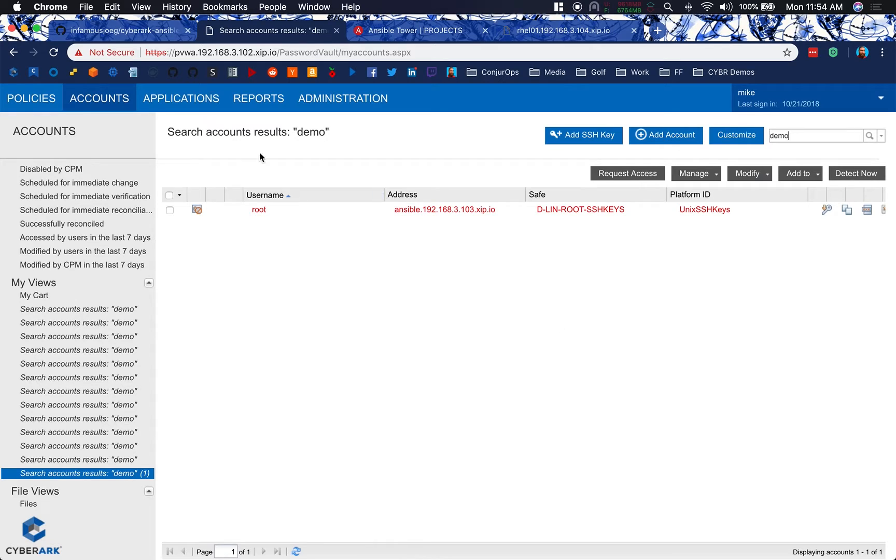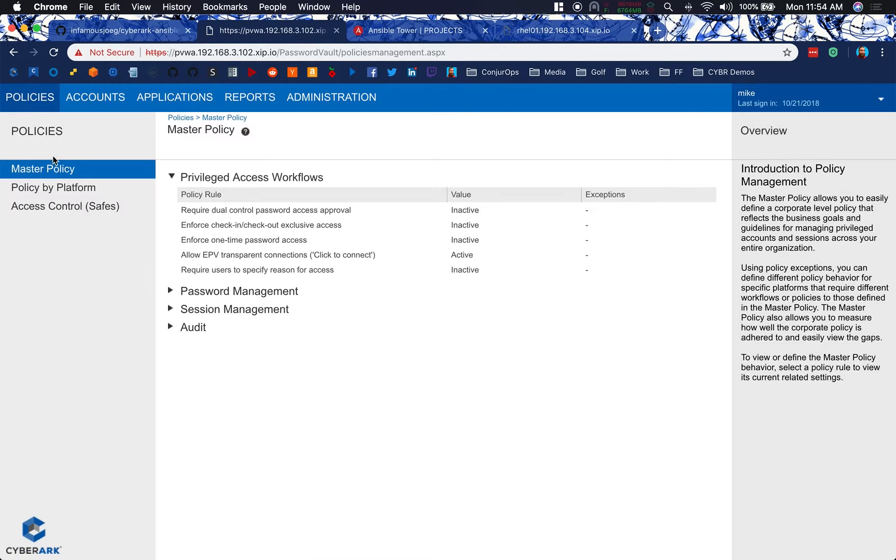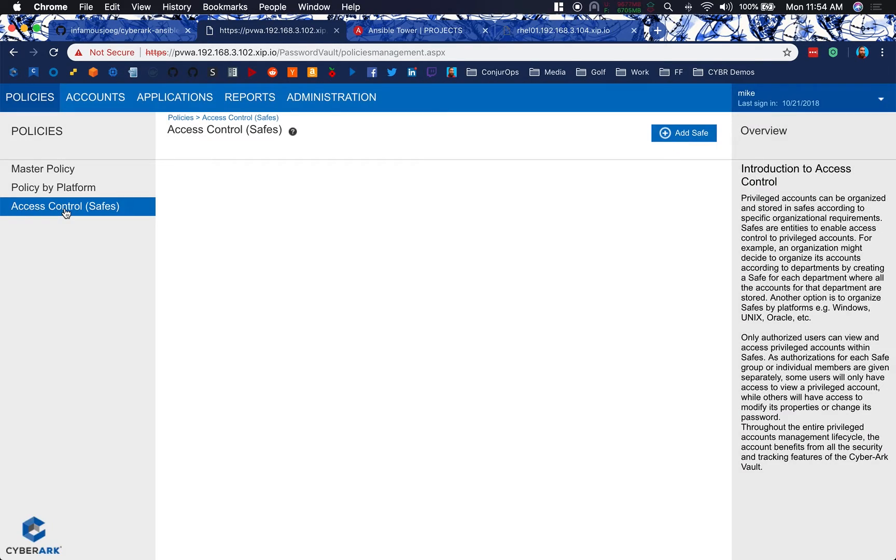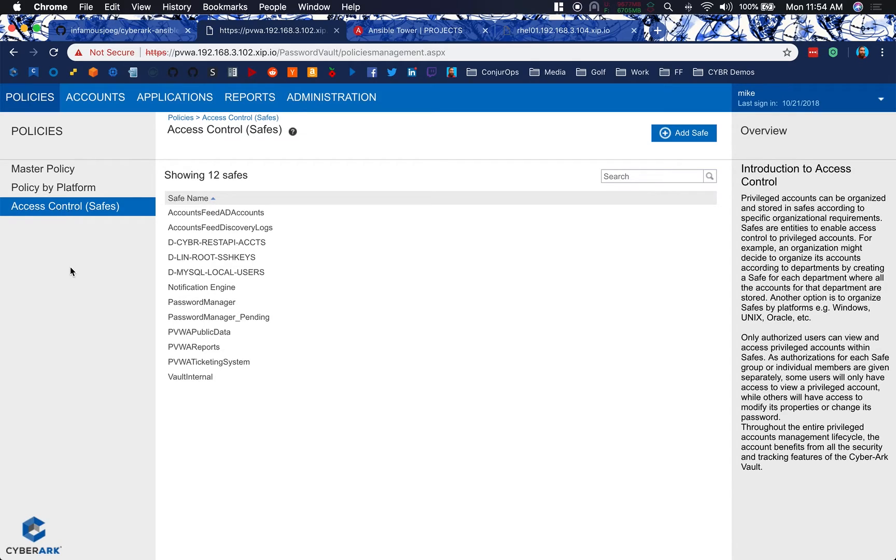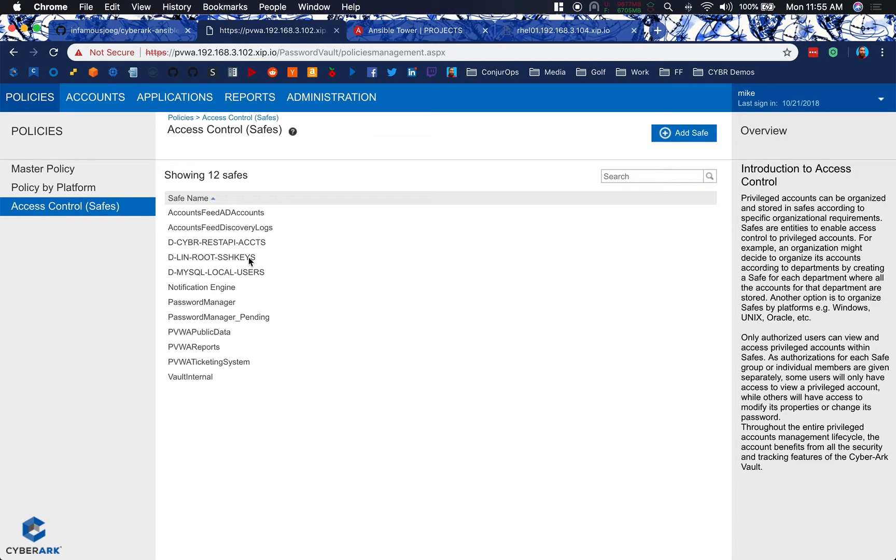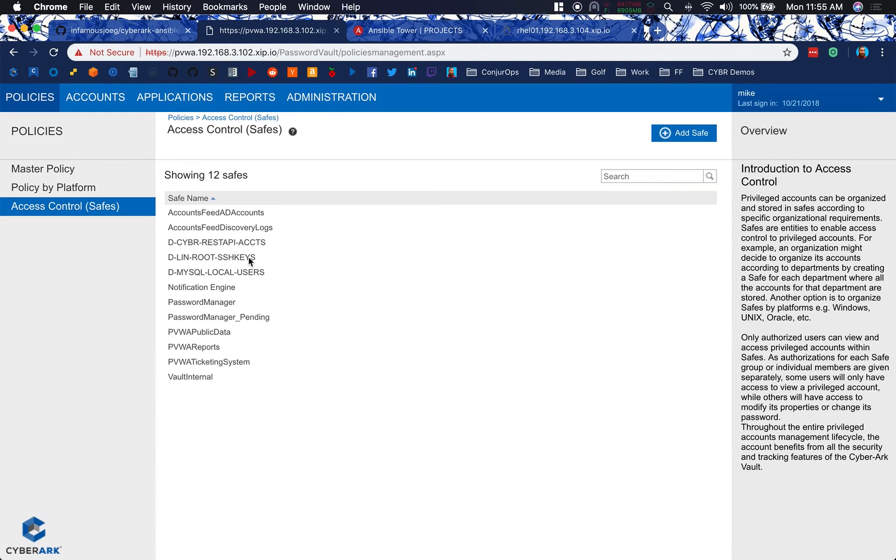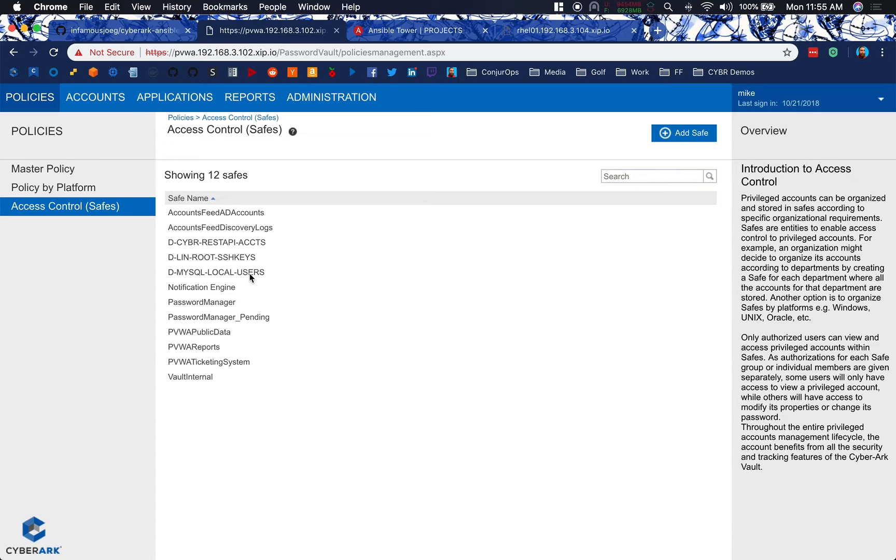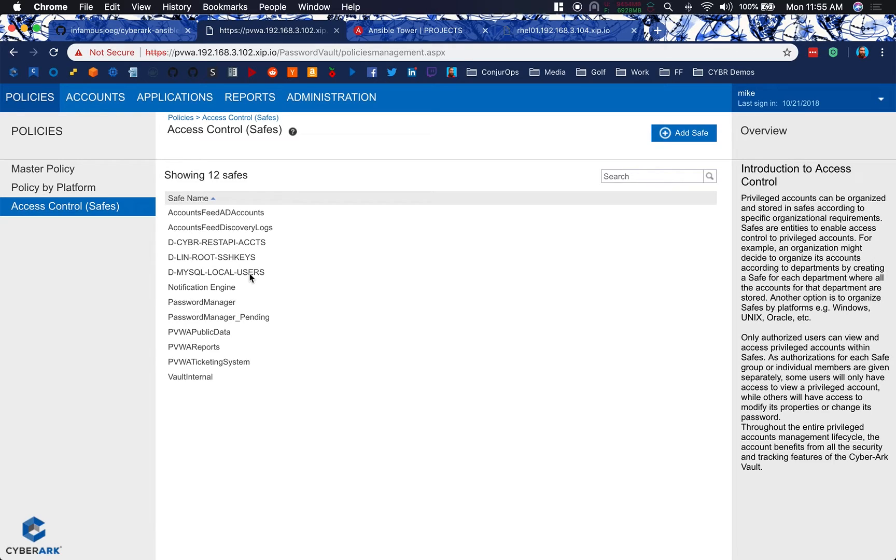So what I've gone ahead and done is created a couple safes that we're going to use throughout this process. I've got my dev safe for REST API accounts that we're going to use for the CyberArk REST API. I've got a safe for my Linux root SSH keys that will be the safe we're grabbing this private key from to log into RHEL01, as well as a dev safe that my MySQL local users are stored in and managed from.